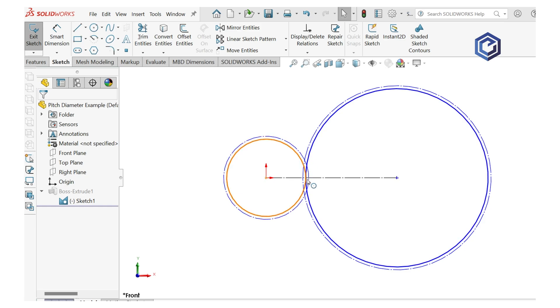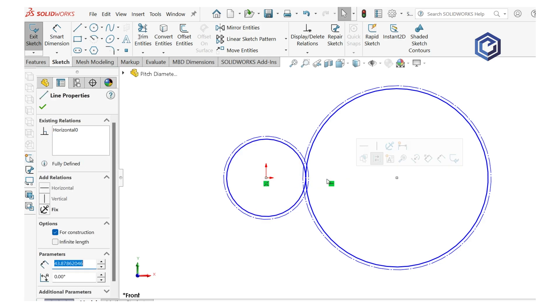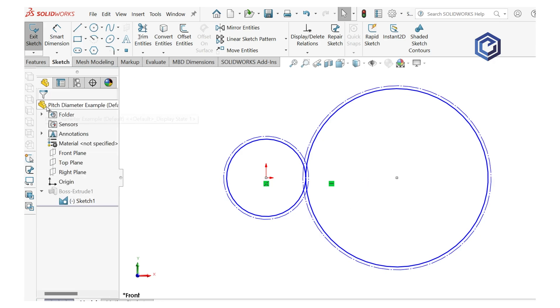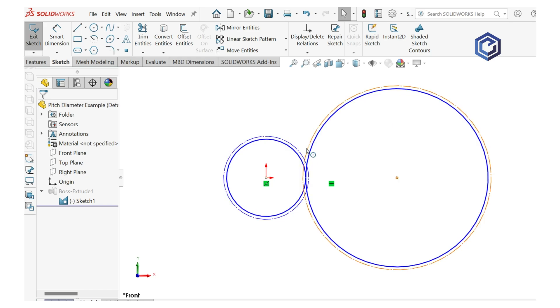And this also informs you on the center distance. This is a no backlash center distance. But this is super helpful for going into your physical model and building your gear case around these sets of gears you just designed. This is a 53 tooth and a 23 tooth set of gears here.